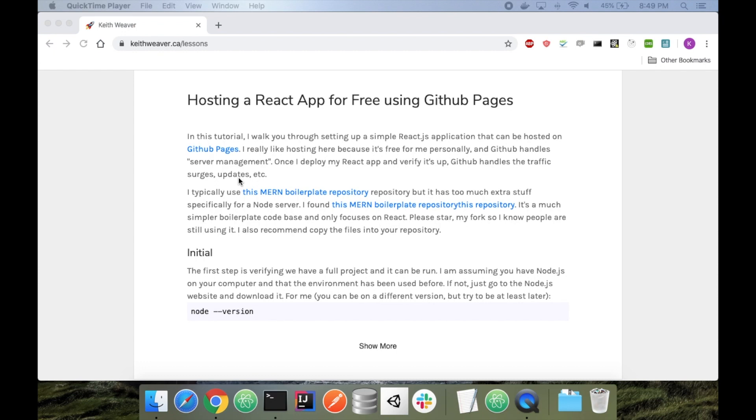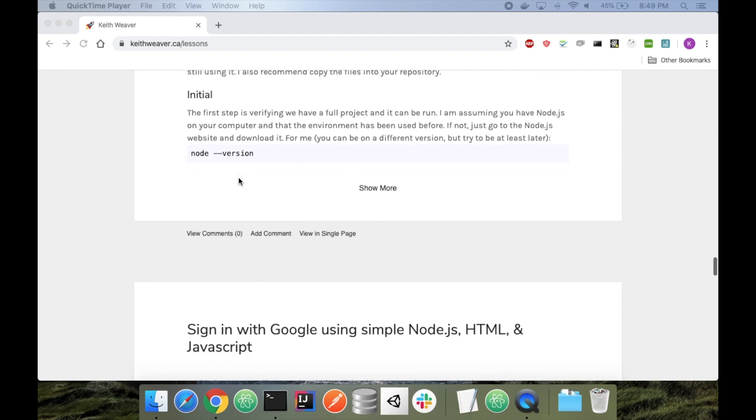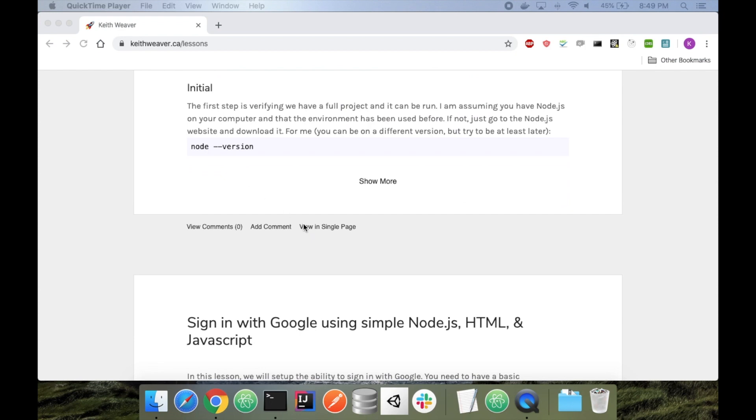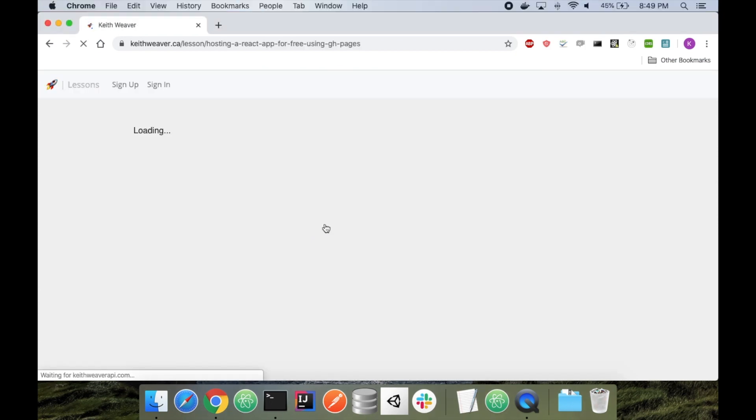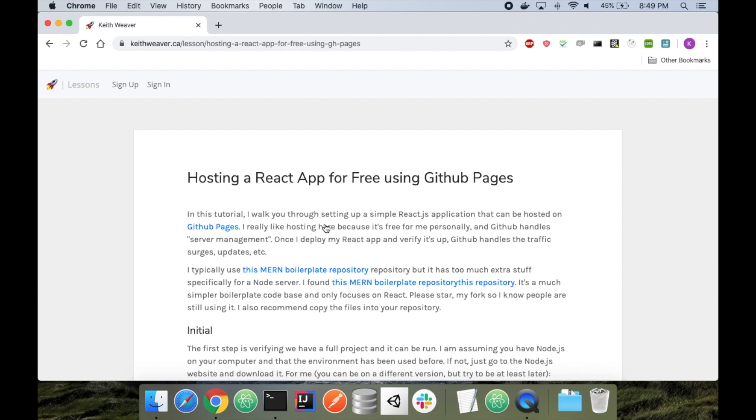In this video, I'm going to show you how to host a React app on GitHub Pages for free. Start by heading over to my website, keyfever.ca/lessons, and I'm going to go to this lesson more specifically. I'll include this link in the description below.